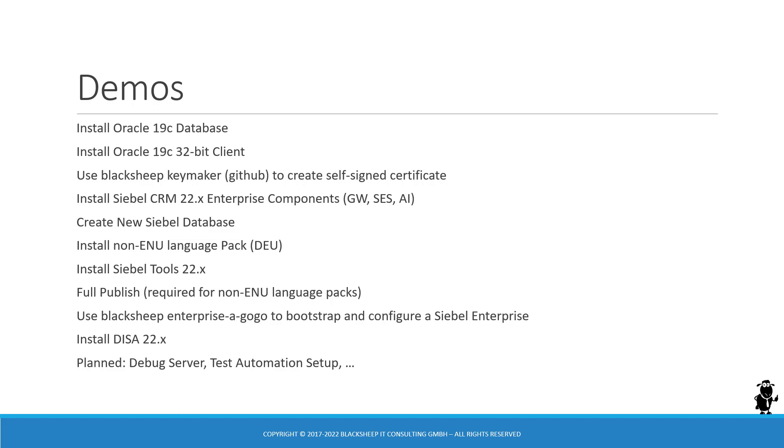Then use those binaries to create the new Siebel database using the Siebel database configuration wizard and upgrade wizard. And then make things a little bit more complicated by installing a non-ENU language pack. I'm using the German, the DEU language pack, and this will apply for any non-ENU language pack, of course.